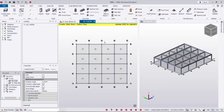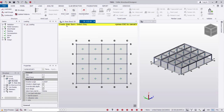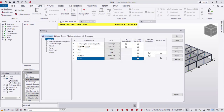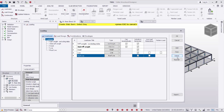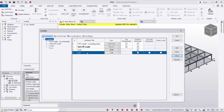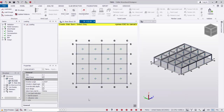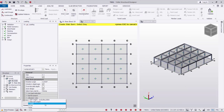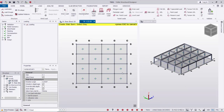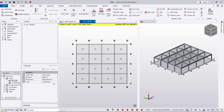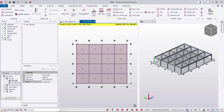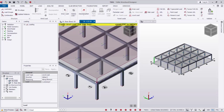Now I'm going to create the loading. Going to Load Cases — I'll delete the snow load and roof load. I'll keep the self weight, dead, and live loads, then OK. From the loading list I'll select dead load, then go to level load — I'll use 5 kN. By clicking on the slab the load is created.